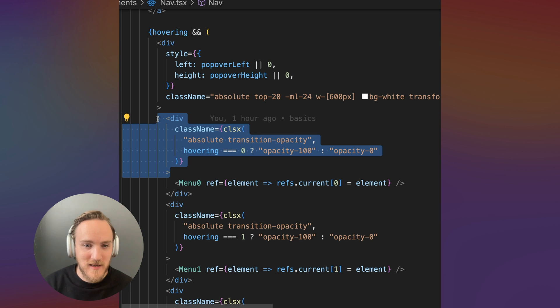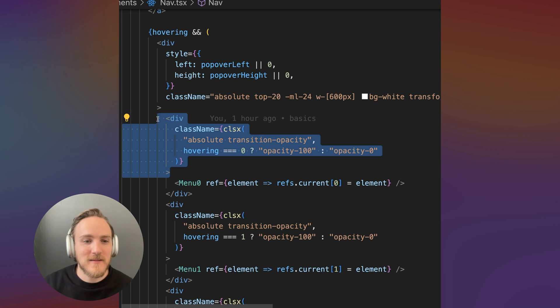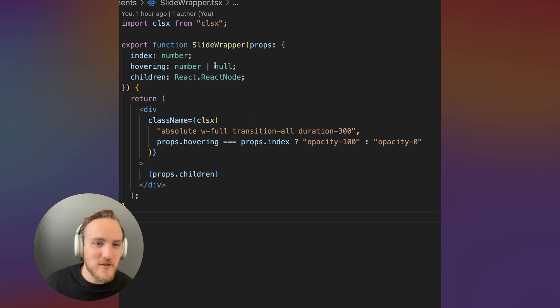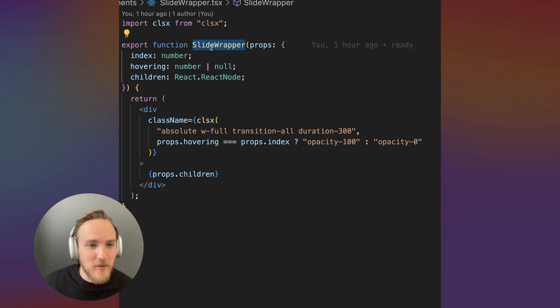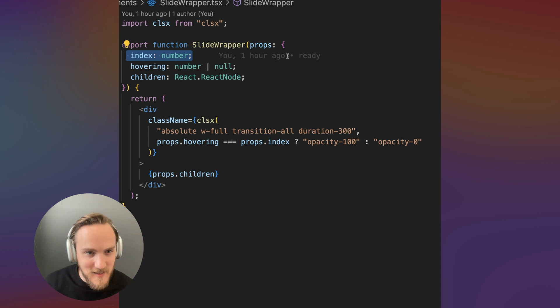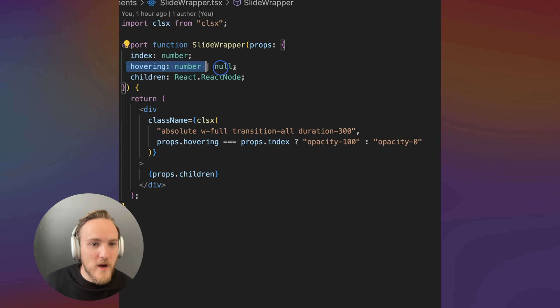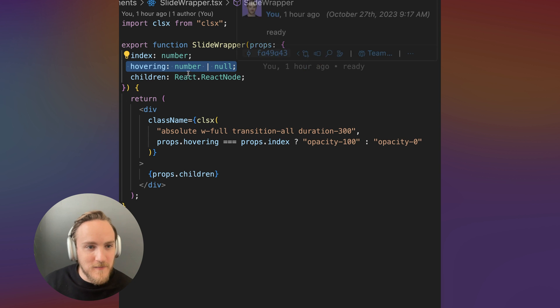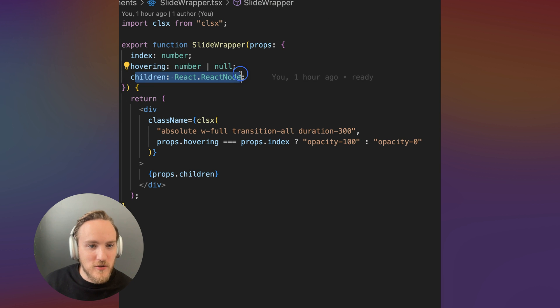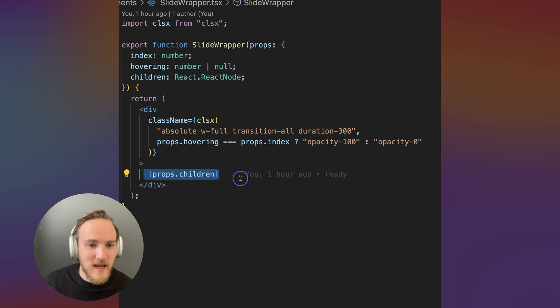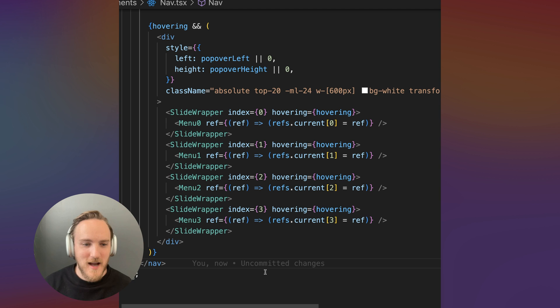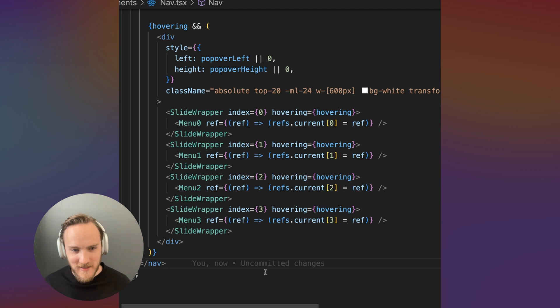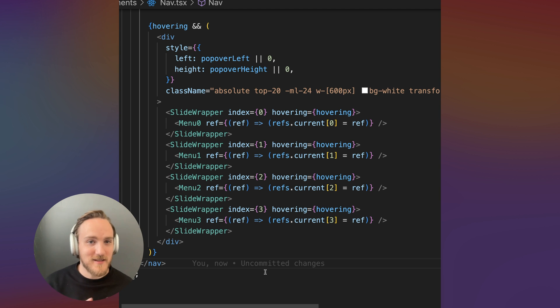But first, let's refactor this because this logic is getting redundant. I'm going to bring this into a new slide wrapper component where we pass in the index as a prop, which is being hovered and we'll take children so that we can render the insides provided. I can now clean up the menu code to look a lot cleaner and repeat ourselves a lot less.